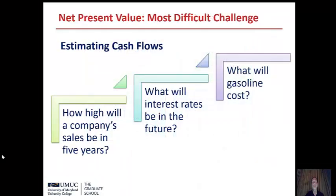The most important part of doing one of these calculations is not the math itself — it is estimating the numbers that go into the equations. For example, if a company starts a new project like a movie, what will the sales be? Will they make money off the initial box office, DVDs, Netflix, or other streaming? What will their costs and cost of capital be? If they use variable financing, will interest rates go up? What will other input costs such as gasoline or labor be over the life of the project?